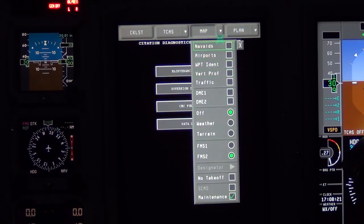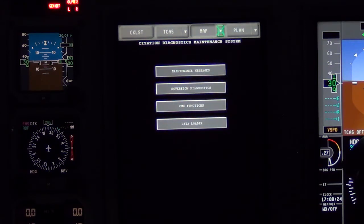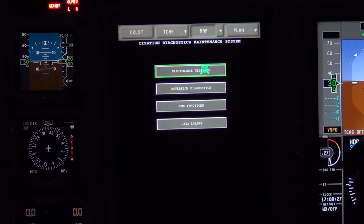Engine Fault Codes can be accessed from the cockpit using CDMS. Access CDMS through DU number 3 or laptop connection.